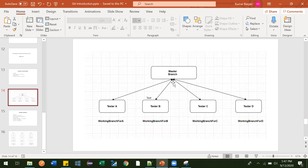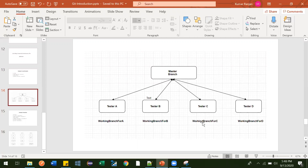When you join any organization, there will be some codebase called master. Nobody will be working directly on master. Suppose there are four or five testers — for every tester, one separate branch will get created: working branch for A, working branch for B, working branch for C, and working branch for D. The name can be anything; I've given names like this just to make it more understandable.